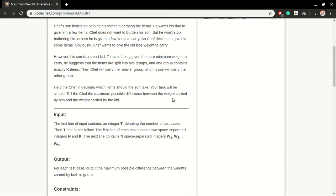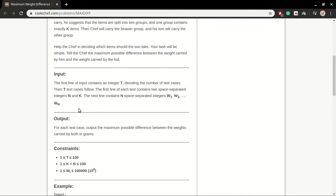Help the chef in deciding which items the son should take. Your task will be simple - to tell chef the maximum possible difference between the weight carried by himself and weight carried by the kid.